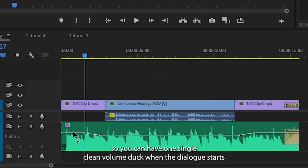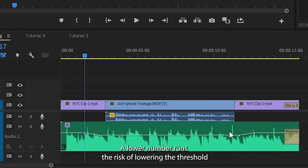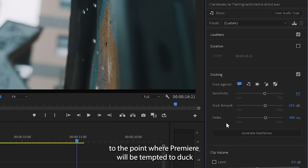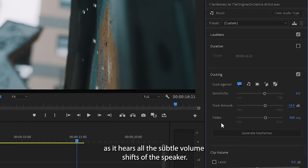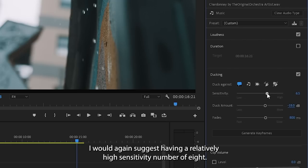A lower number runs the risk of lowering the threshold to the point where Premiere will be tempted to duck and raise the volume multiple times throughout the dialogue as it hears all the subtle volume shifts of the speaker. I would suggest having a relatively high sensitivity number of eight.